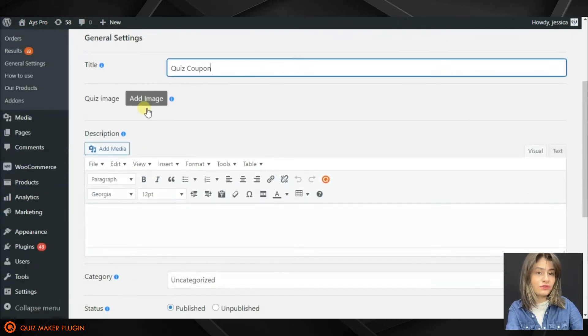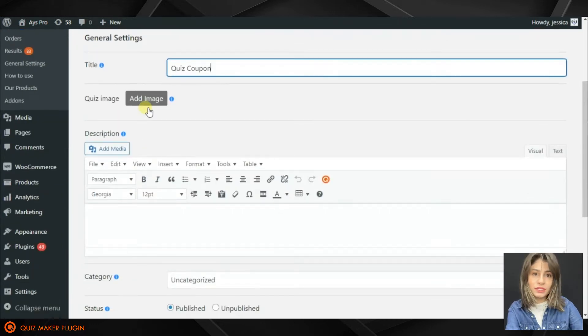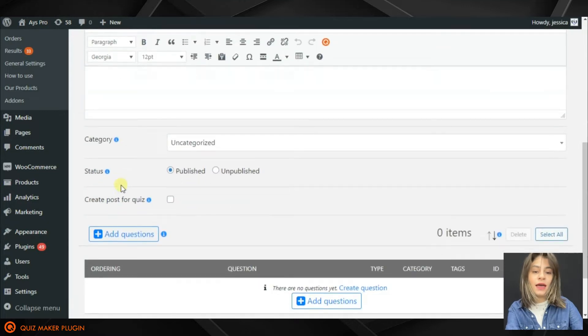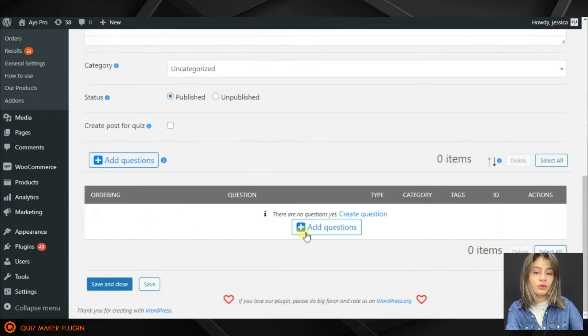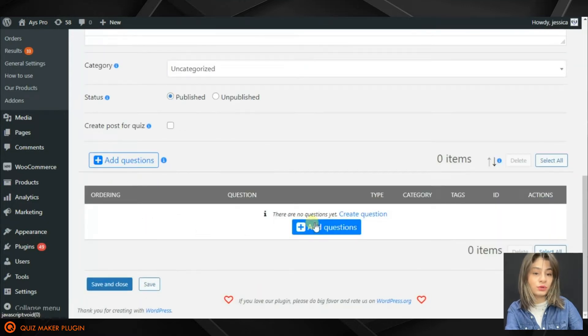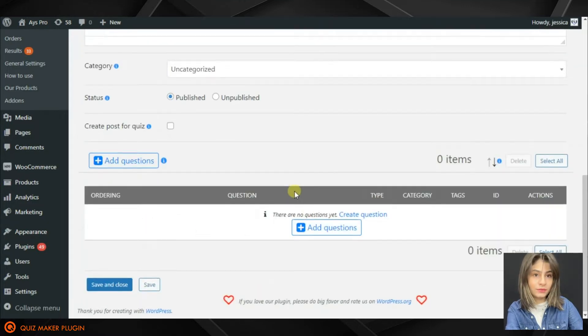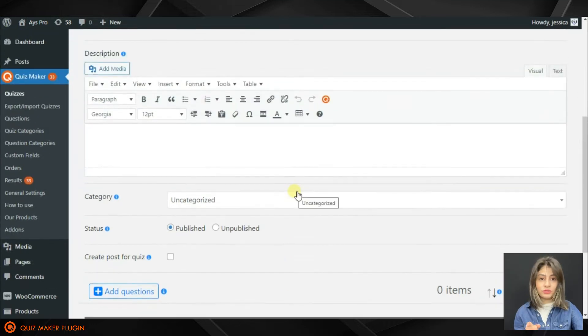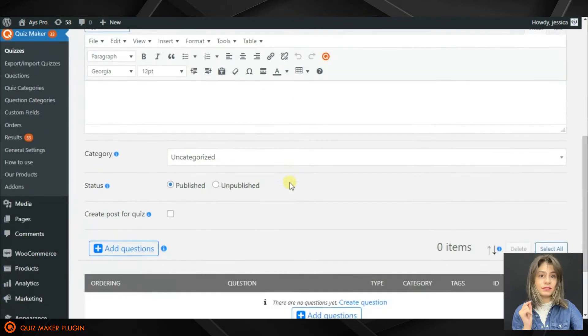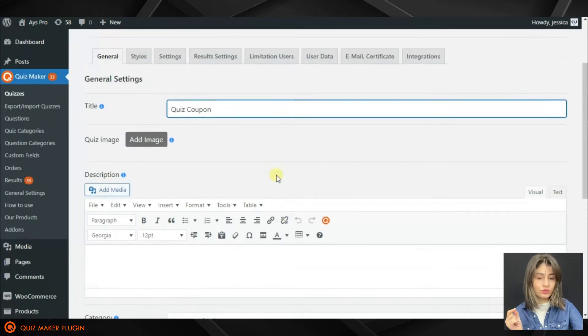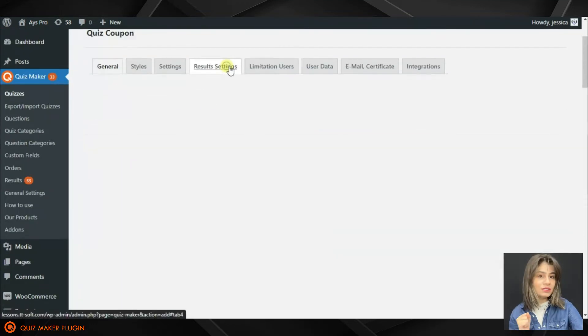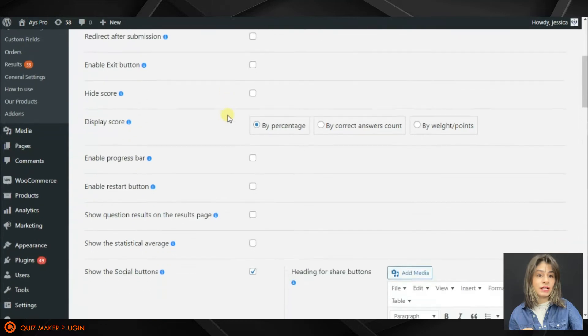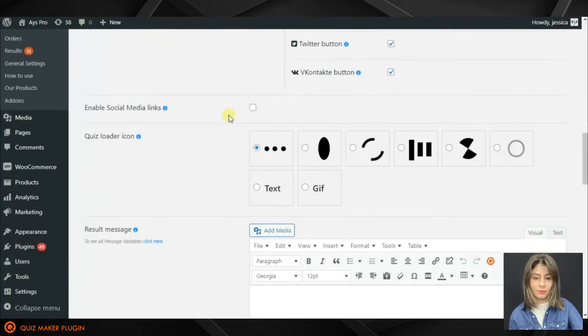Here we can add images for our quiz in case we have one, add description, and also add questions here. But what is really important for us is quiz coupons. For finding this option we'll need to go to the Results Settings tab.